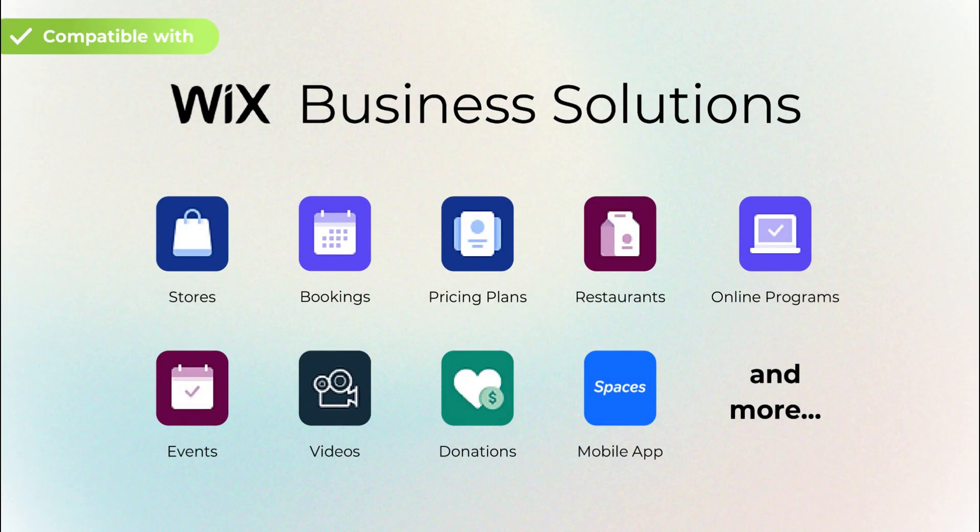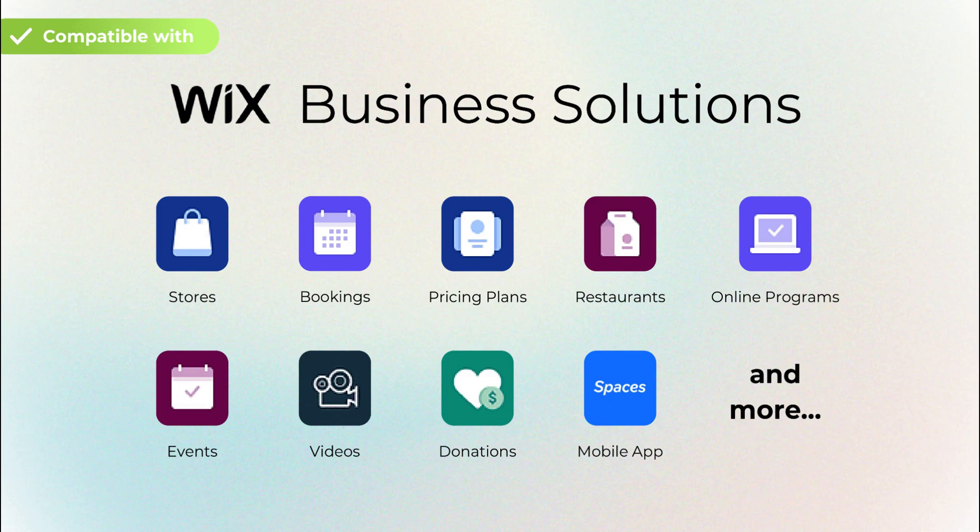Our integration works for many Wix business solutions such as Wix stores, bookings, pricing plans, restaurant, online programs, events, videos, donations, Wix mobile apps, and more.